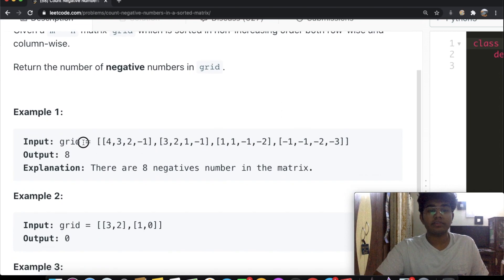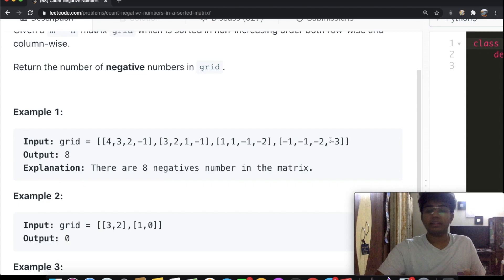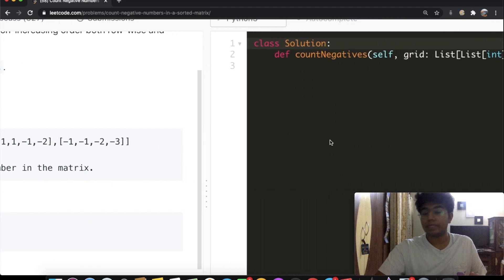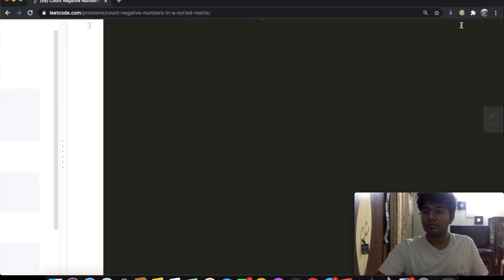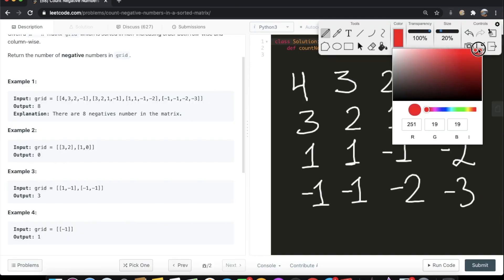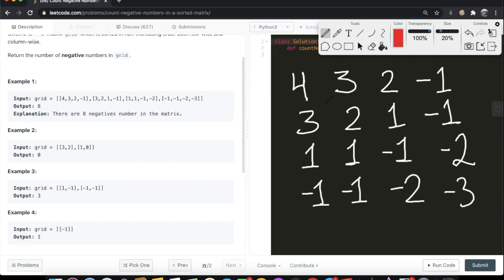We're given this grid, and instead of just showing it as a list of lists, let's draw out the grid — it'll be easier to understand. My first solution when I thought about this right away was to iterate through each and every one of these numbers and come up with a solution by increasing the count.